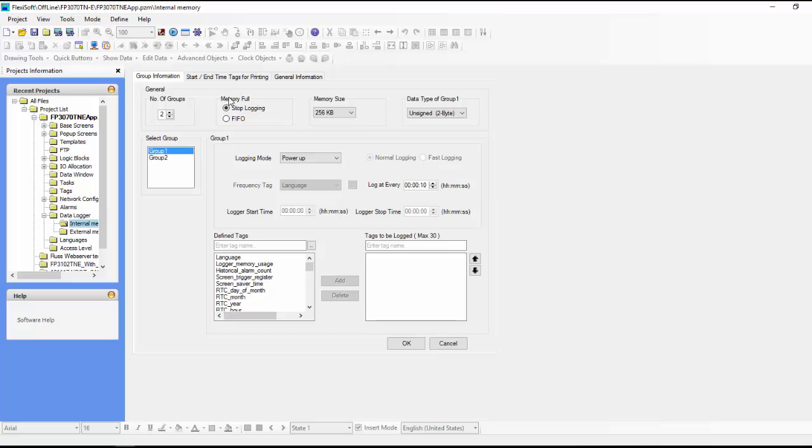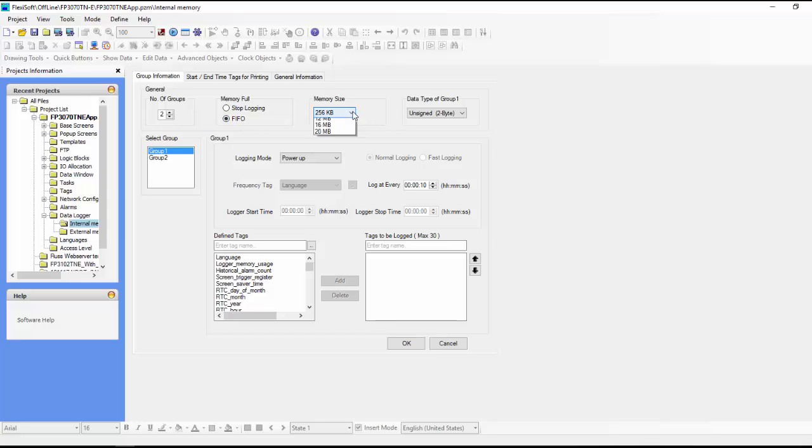And then you have, what do you do if the memory is full? So you can do first in, first out, or you can just stop logging altogether. I think most times people would choose first in, first out. So just choose that, but you can do whatever you like. Memory size here, you can choose what memory size you want.